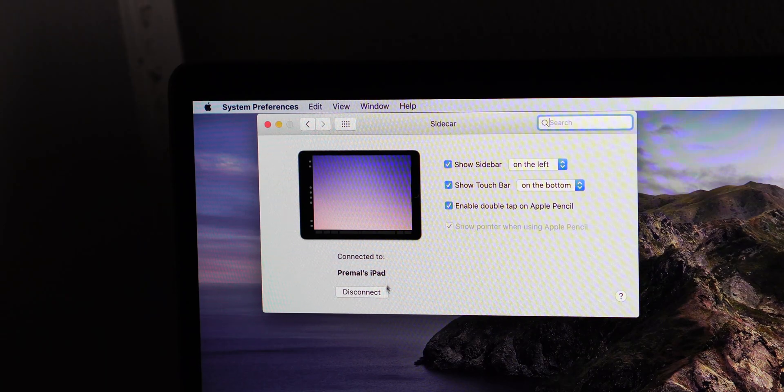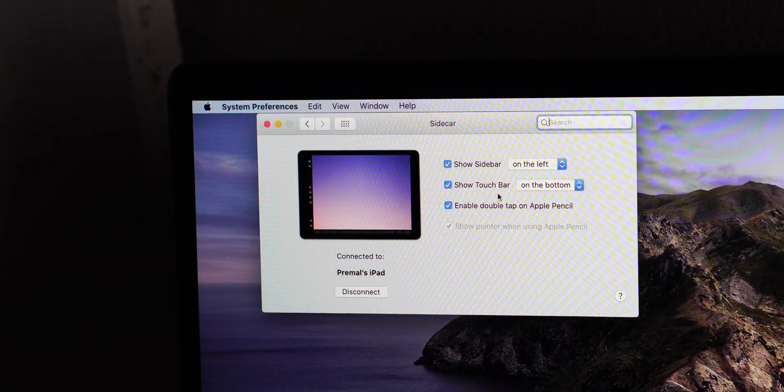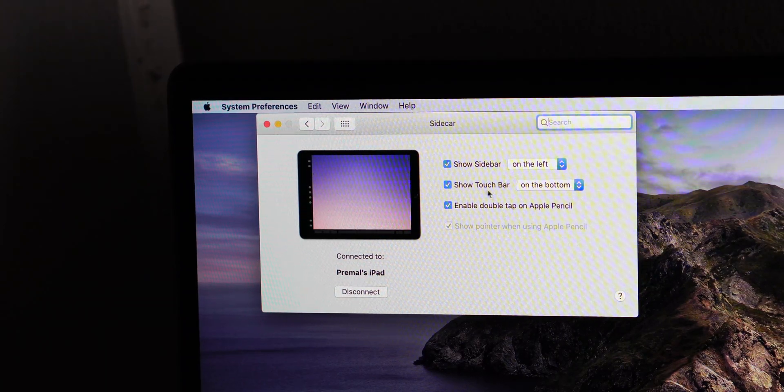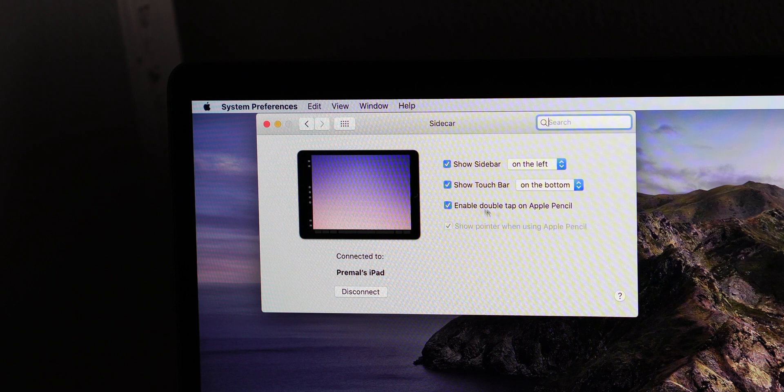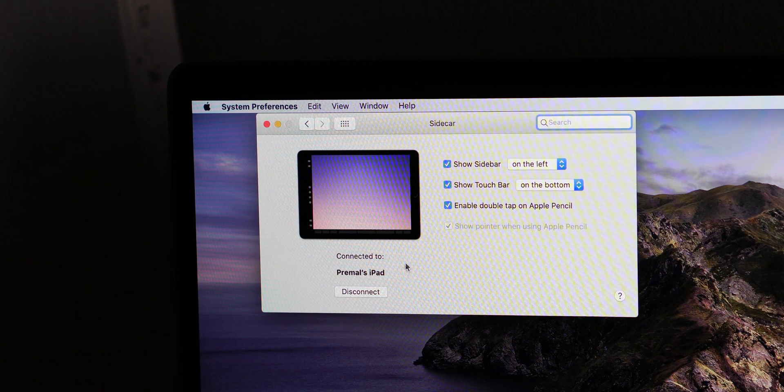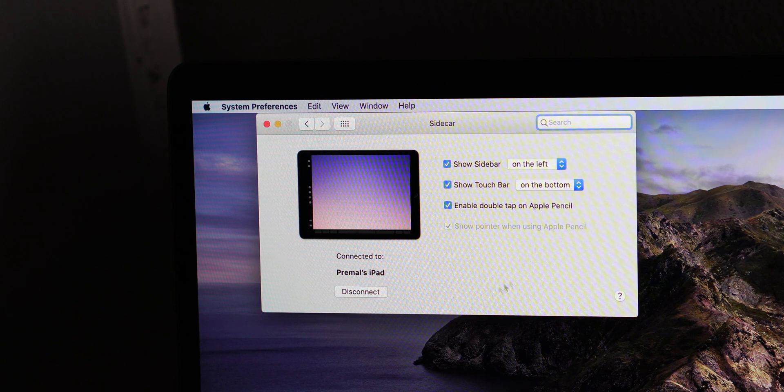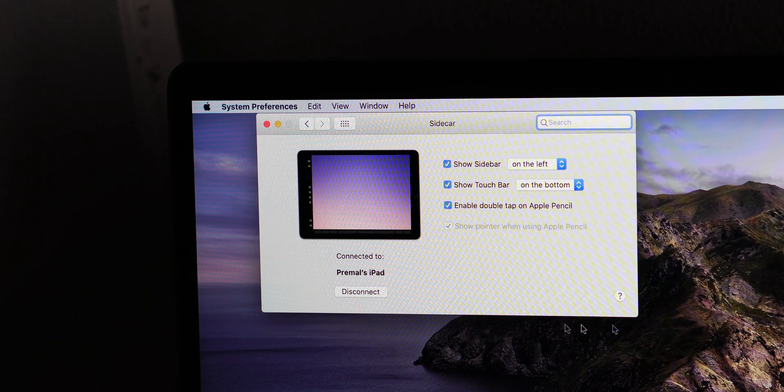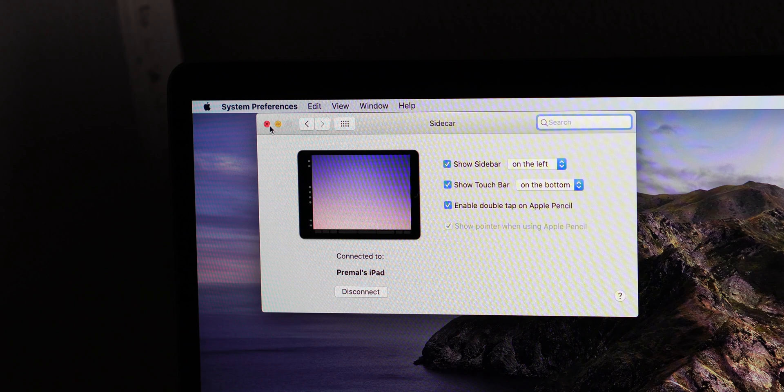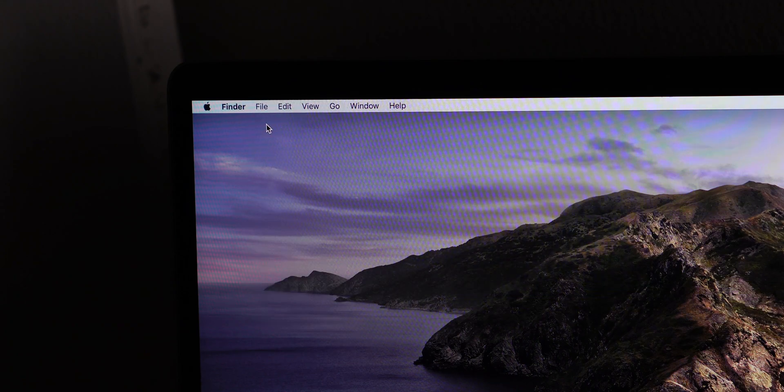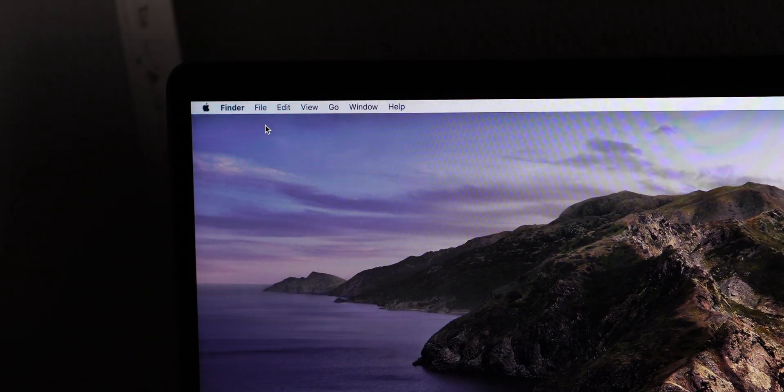If you'd like to hide either the sidebar or the touchbar, you can do so in the Sidecar preferences on the Mac. You can also choose to disconnect from this preferences panel.